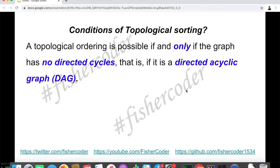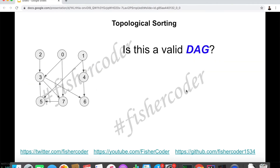In other words, if there are directed cycles, we cannot find a topological ordering because there is a cycle. Let's take a look at an example. Suppose we're given the graph on the left. If this is a class diagram, and you want to take class number 3, you have to take class number 2 and 0 first before you can take class 3.